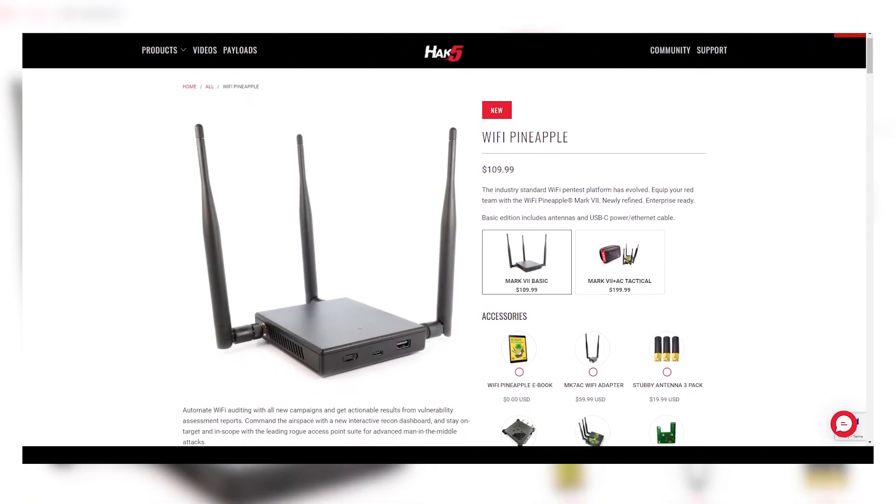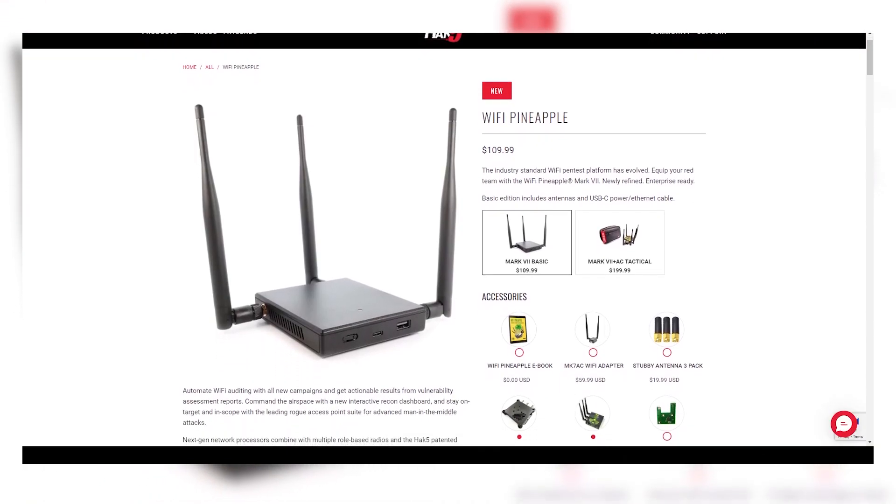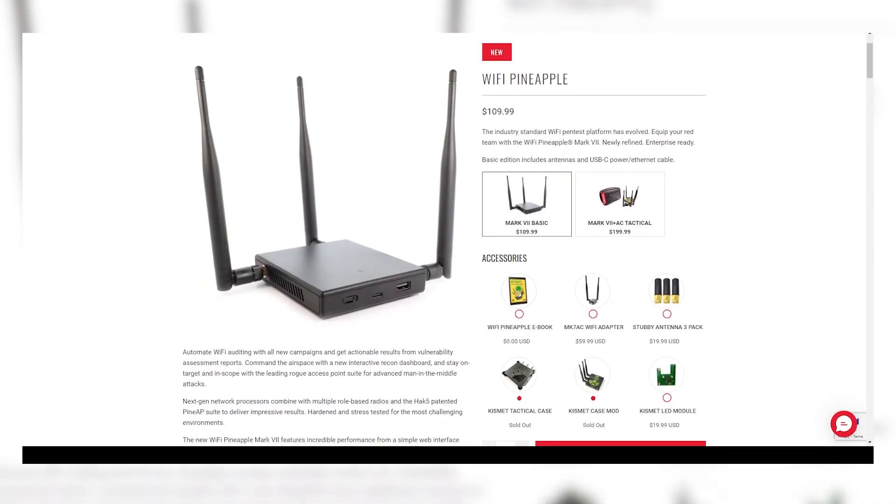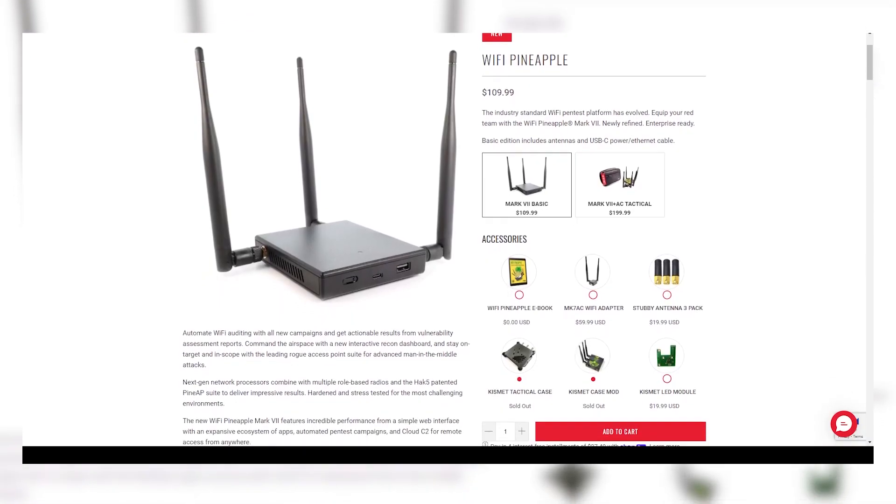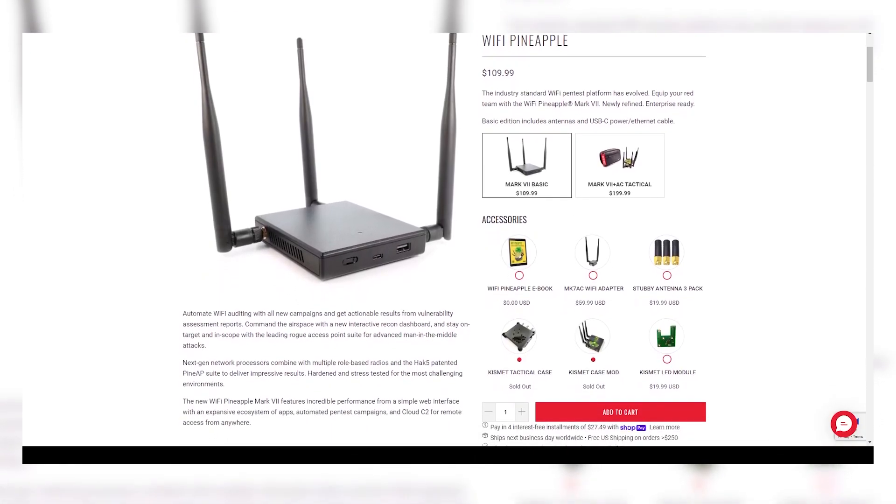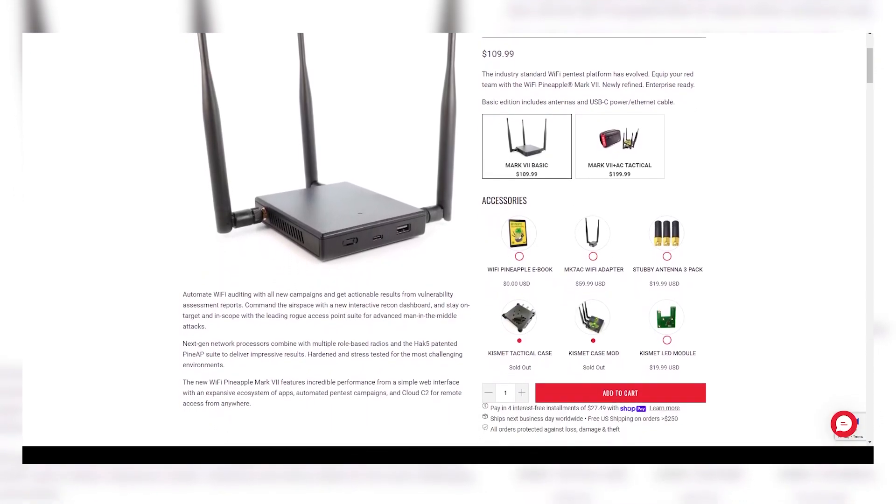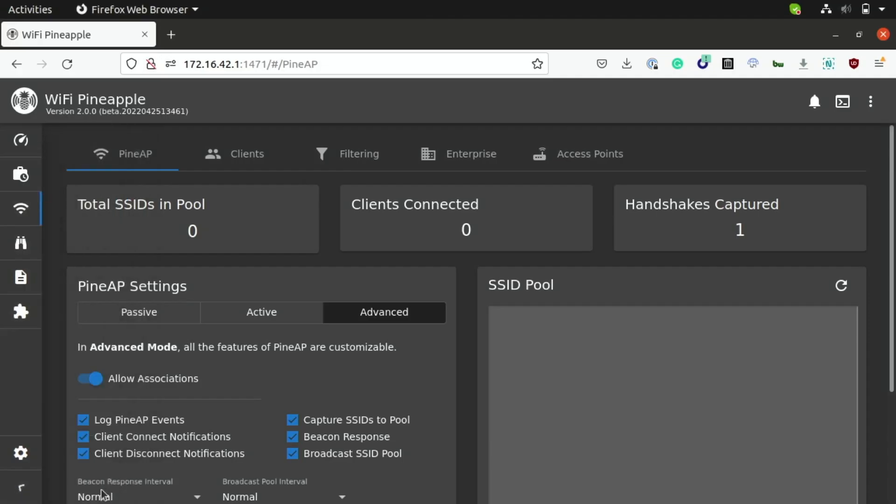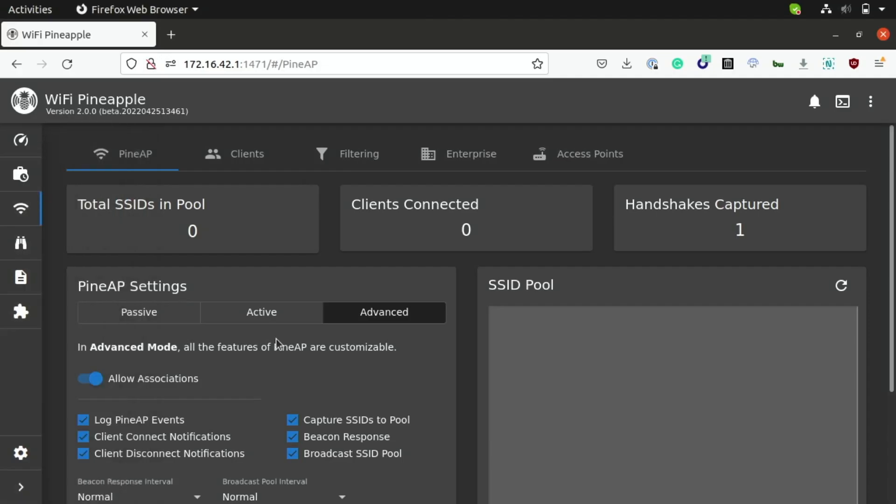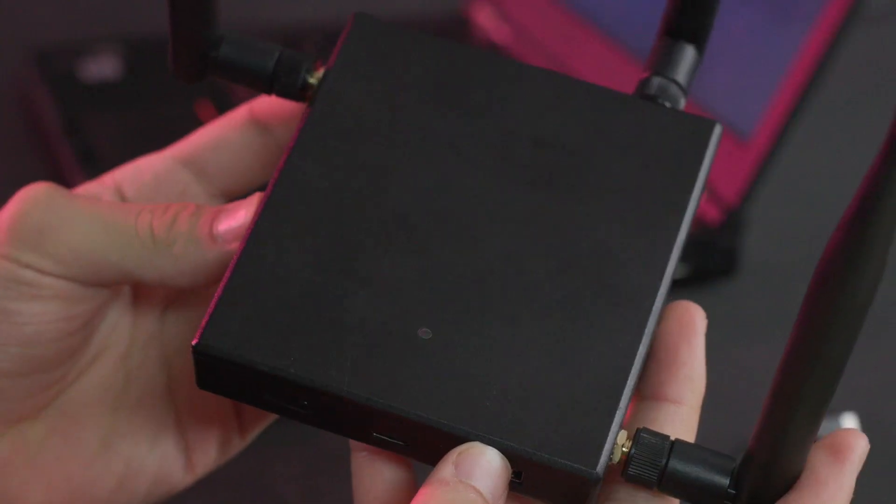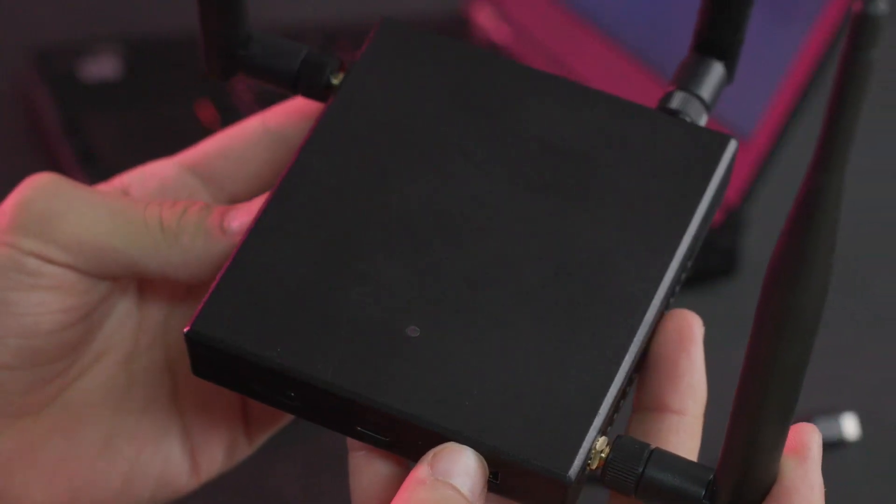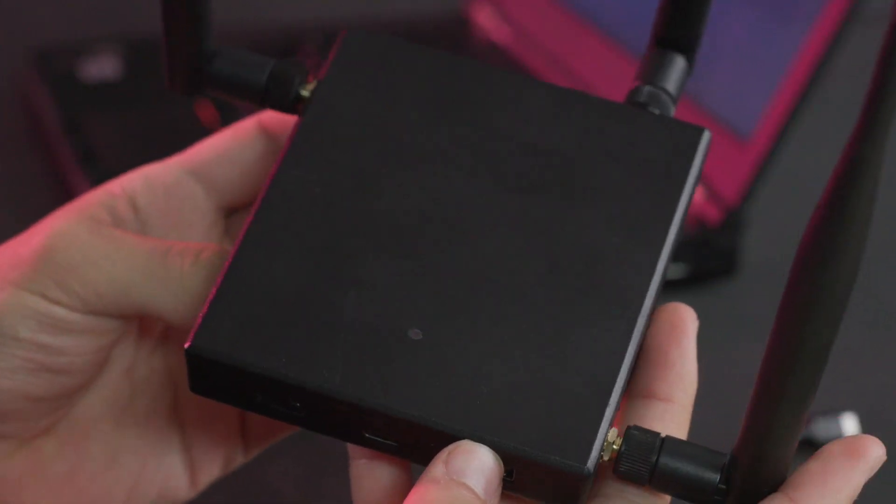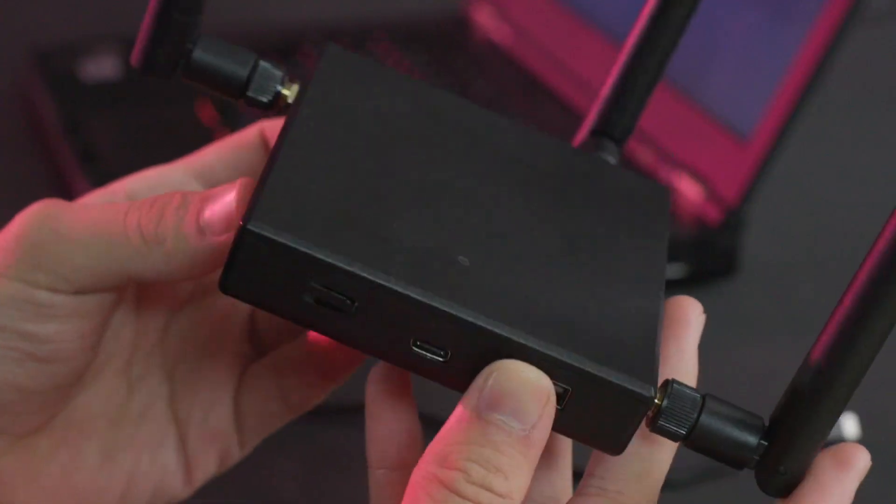The Wi-Fi Pineapple is a Wi-Fi auditing platform by Hack5 that offers extensive features for defensive and offensive Wi-Fi security applications. Through a slick interface that you can access from any web browser, you can easily manage your Wi-Fi Pineapple and use it to conduct wireless engagements to gather passive reconnaissance on a target network or even execute man-in-the-middle style attacks.